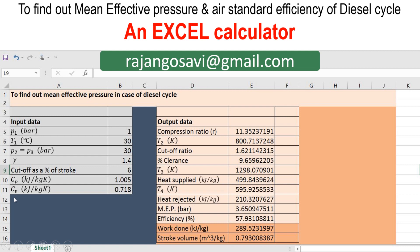The user will have to input this particular data. Pressure P1 is given as 1 bar. Temperature T1 at the start of compression is 30 degrees centigrade. Pressure P2 is equal to pressure P3, given as 30 bar at which the heat is supplied. Gamma, the ratio of specific heat, is given as 1.4. Cutoff takes place at 6% of the stroke — that is the point at which the heat supply is stopped, known as the cutoff point. Specific heat at constant pressure for air is 1.005 kJ/kg·K, and specific heat at constant volume is 0.718 kJ/kg·K.